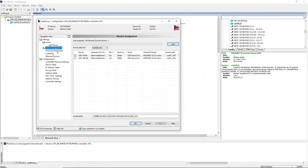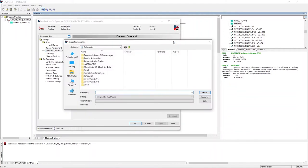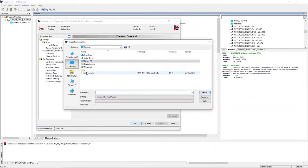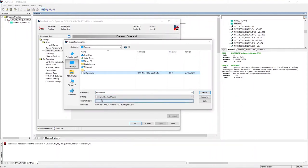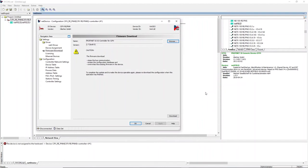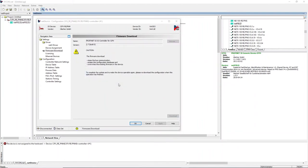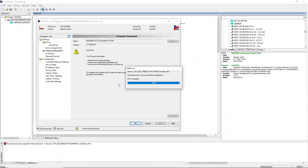In the navigation area, choose Firmware and download the firmware for use as a PROFINET IO controller. Wait until the download has finished.